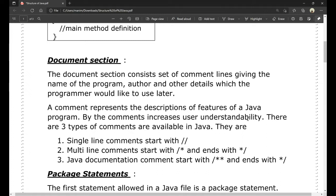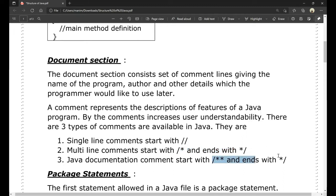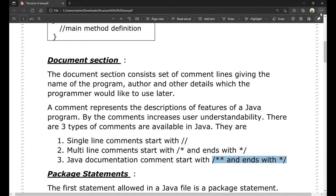There are three types of comments available in Java: single-line comments, multi-line comments, and Java documentation comments. Multi-line comments use a slash followed by a star and end with a star slash. Java documentation comments start with slash, star, star and end with star slash.